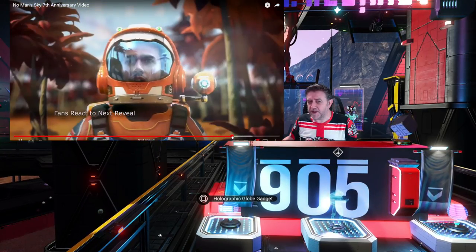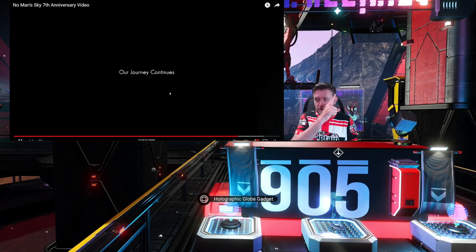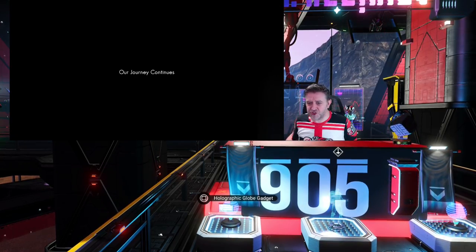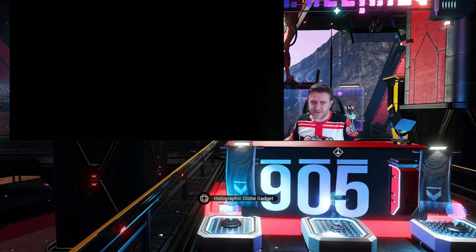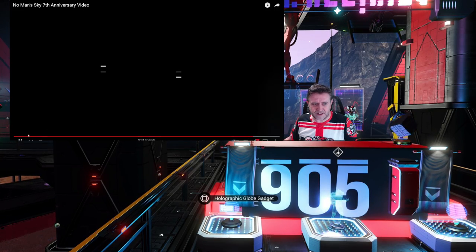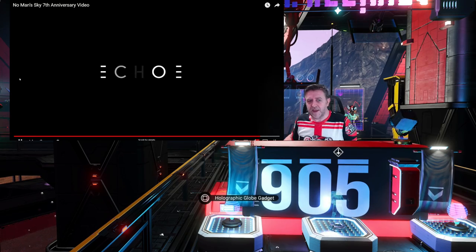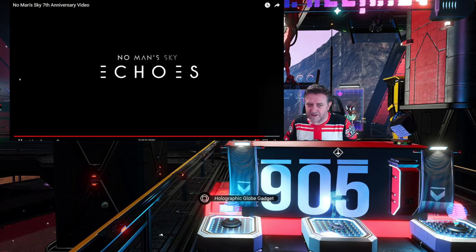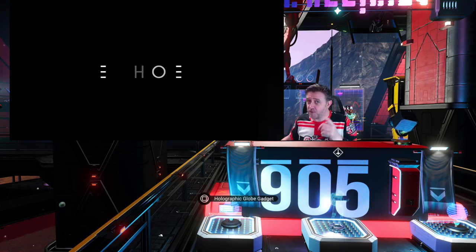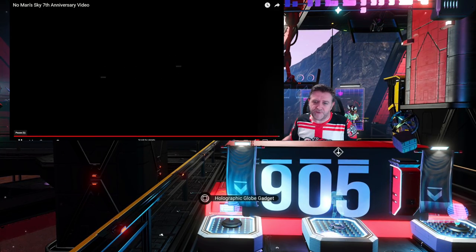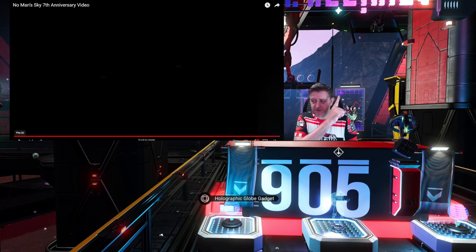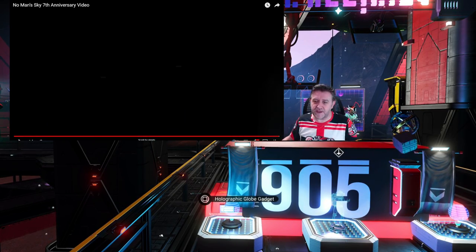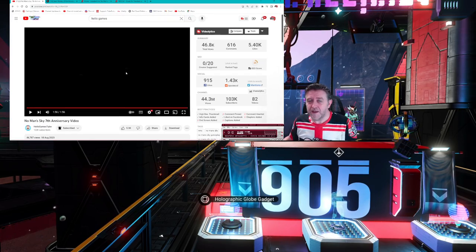I'll jump ahead - if you want to see the full trailer, I'll put a link in the top corner. The journey continues, and then we get the ominous music. You get 'Echoes' appearing in the background. I've already done a speculation video on what this might mean. If you want to see that video, I'll put a link in the top right corner.